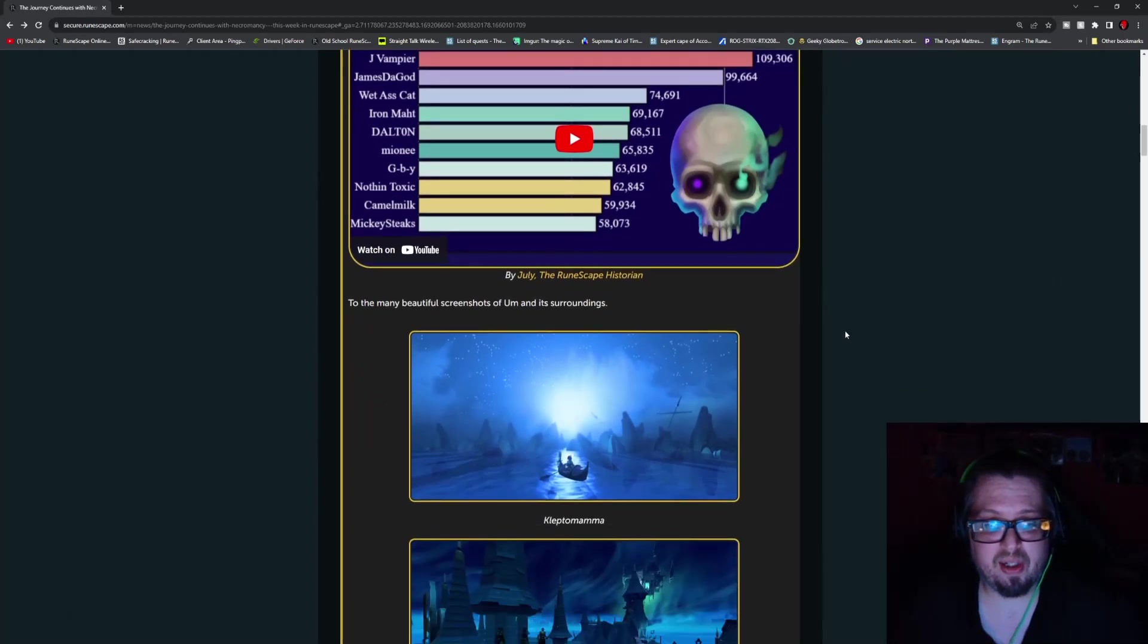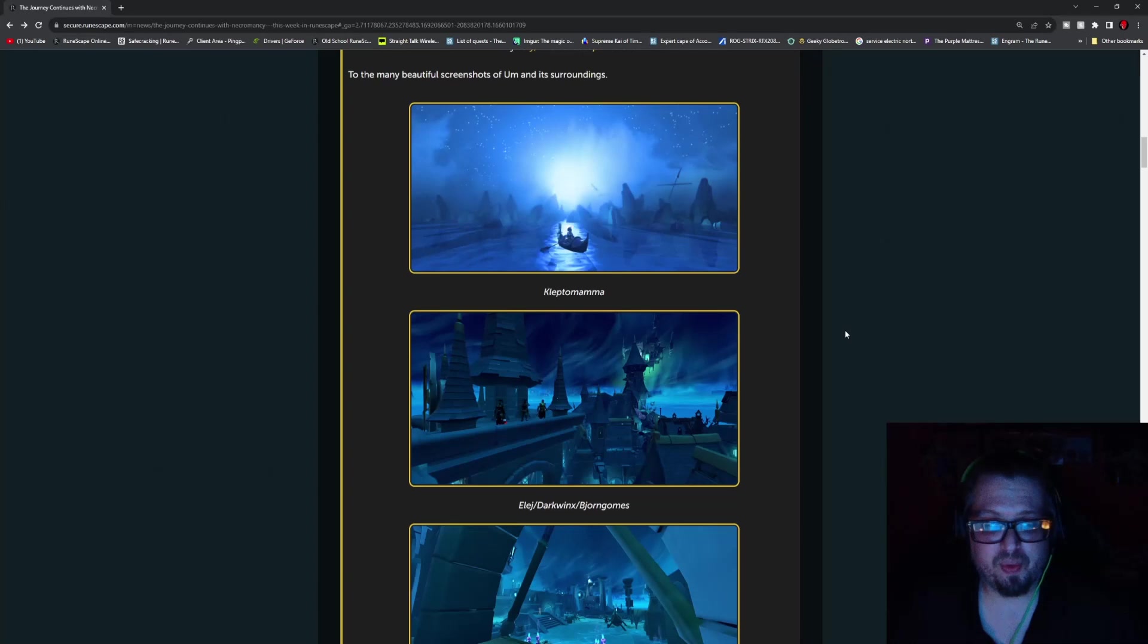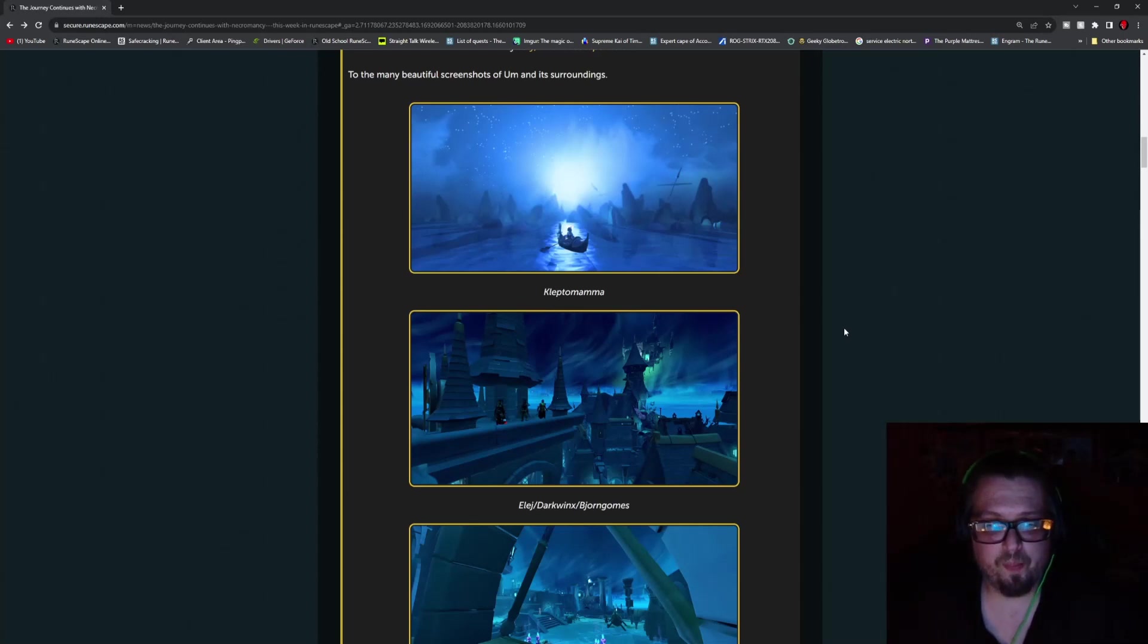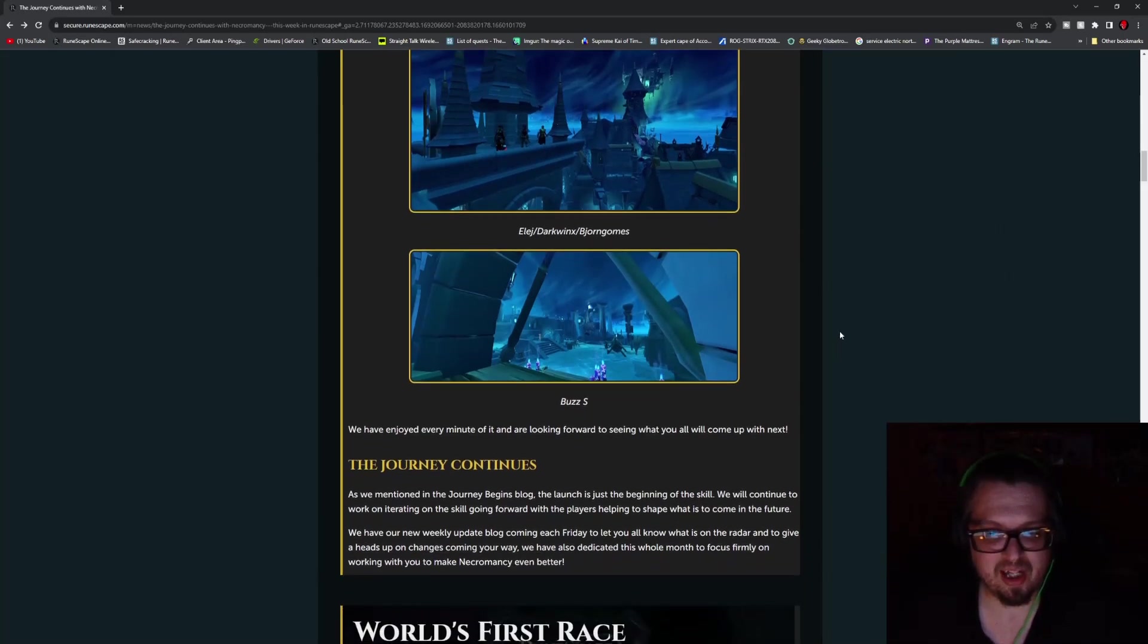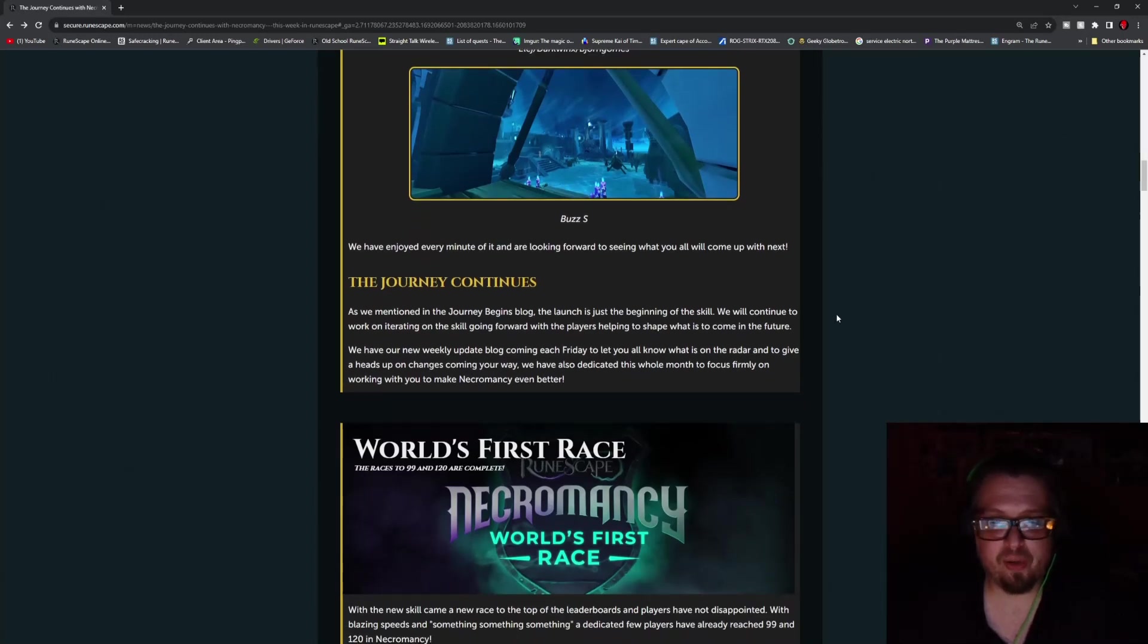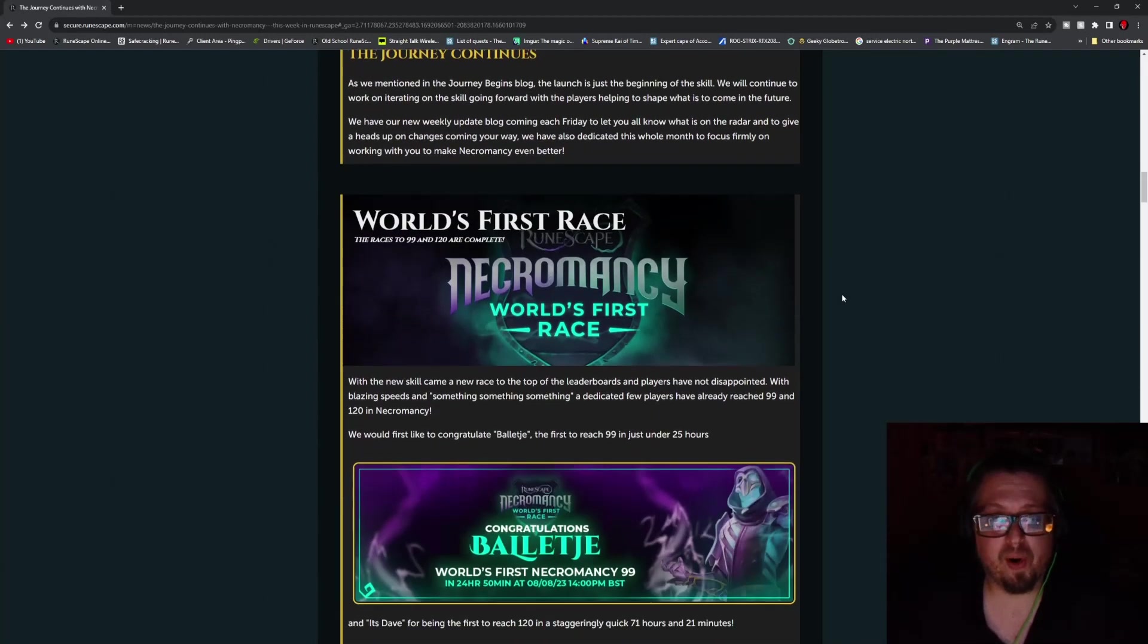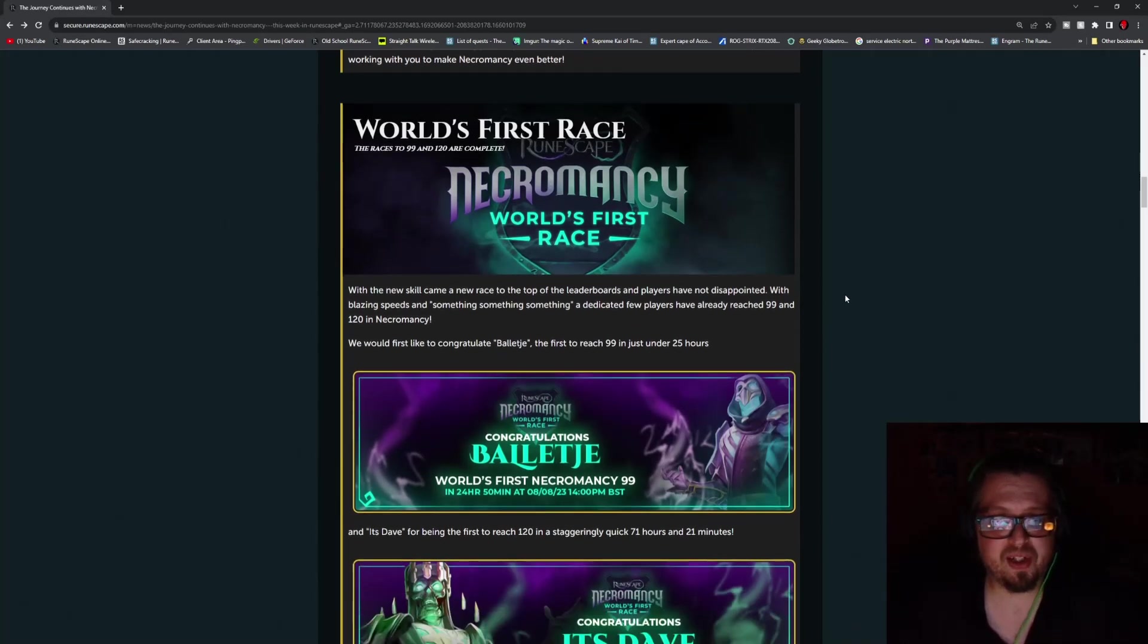But there is a visualization race to 99, if you are looking to watch that. It's by July, the RuneScape Historian, and it showed the overall race to it, which is very interesting. There's also a bunch of beautiful screenshots here. First up, you got one by Kleptomama, and then you have one by Illich, Darkwings, and Jorn Gooms.